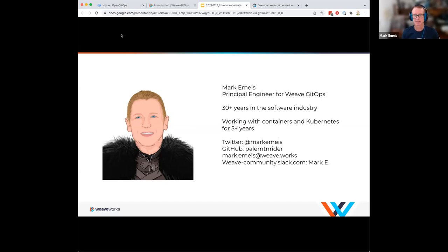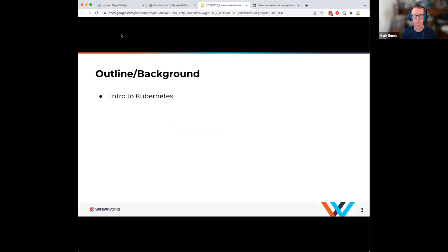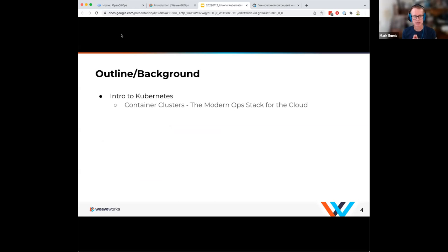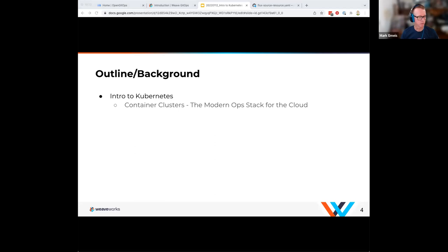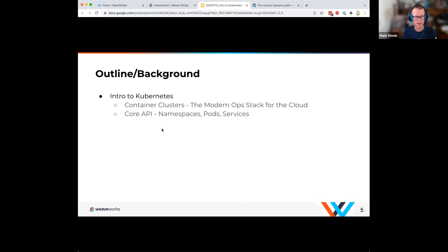Let's go through a little bit of background on Kubernetes itself. Everybody hopefully is familiar with containers — be it Docker containers or any OCI-compliant containers. Kubernetes is kind of foundational for creating clusters of containers. It's really the modern ops stack of the cloud. That base building block is the container, and it's foundational for understanding that it is containers underneath the covers.